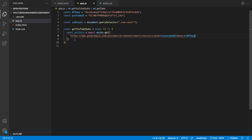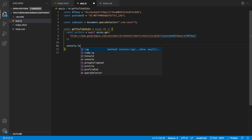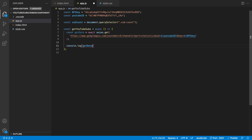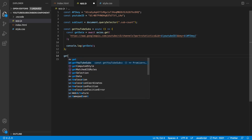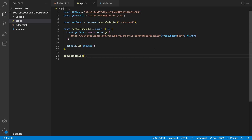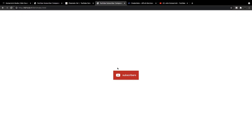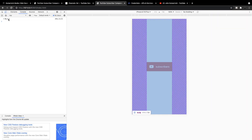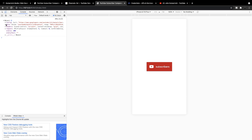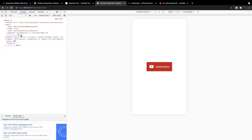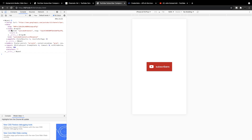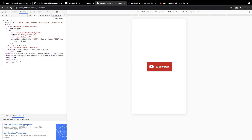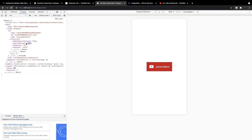Just to show this is working, let's log "getData" to the console, and we need to explicitly call the function. If we head over to our component, open Inspect, and go to the Console, we should see the response object returned. Inside this object we have a data object. Opening that up, there's an items array with one object, and inside that object there's a statistics object — that's where we'll find the subscriber count to populate our component.